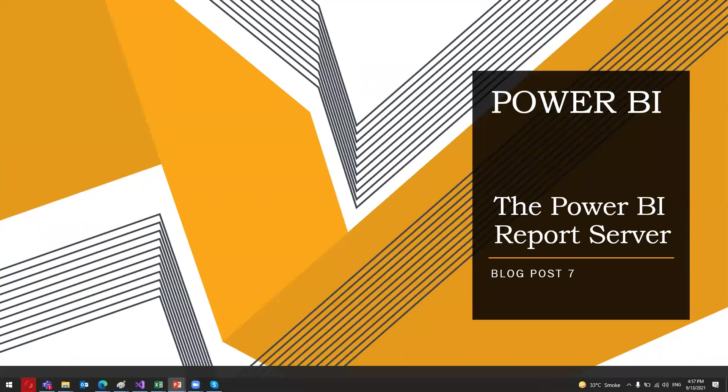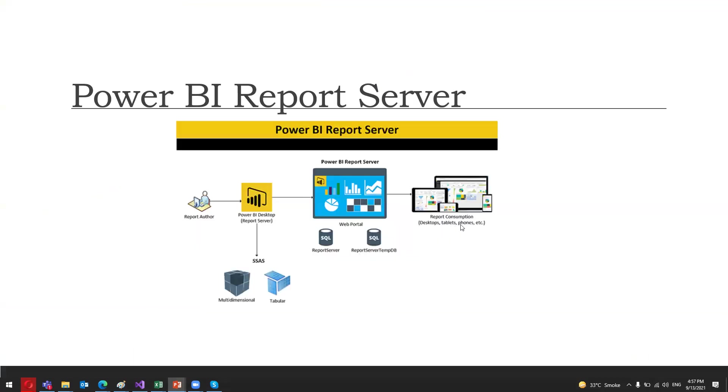Hi guys and assalamu alaikum, welcome to my new blog post, blog post 7. In this blog post I'm going to discuss the Power BI Report Server, so let's start.